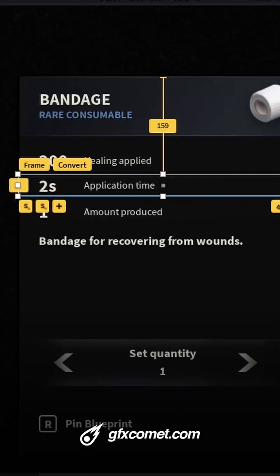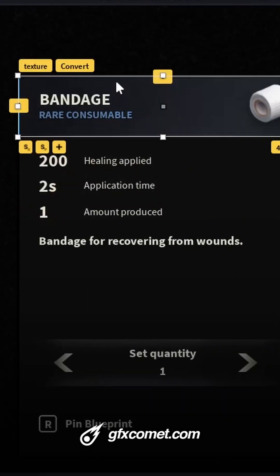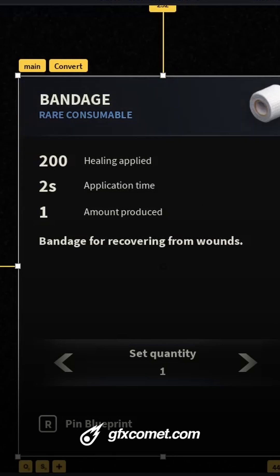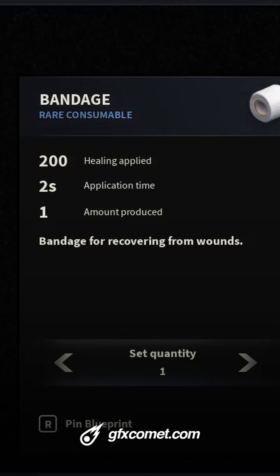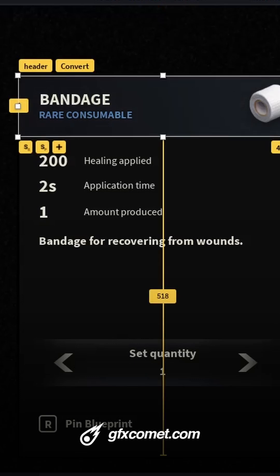Let's take a look at the structure. We have the header up here. I have a texture — if I turn this off and on you can see the difference. It looks pretty good without the texture still.